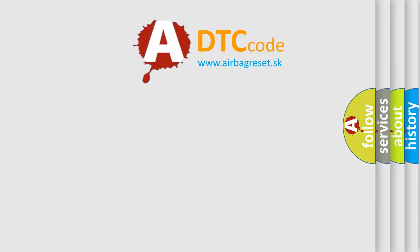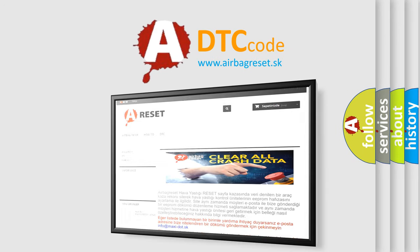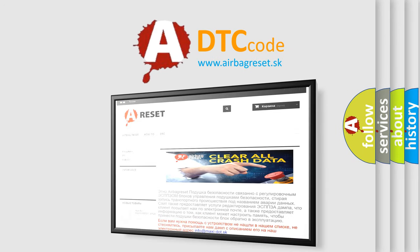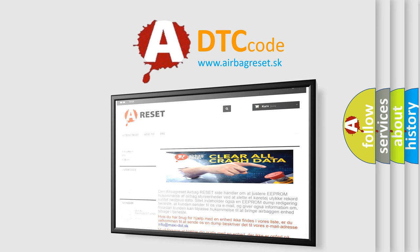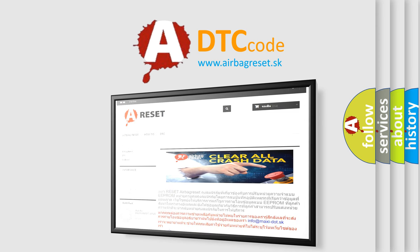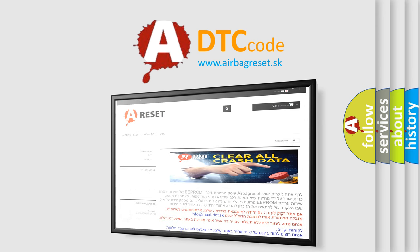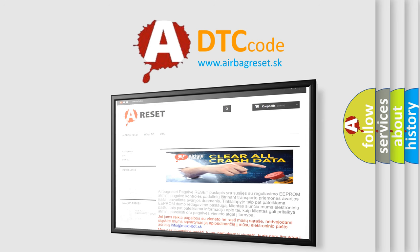The Airbag Reset website aims to provide information in 52 languages. Thank you for your attention and stay tuned for the next video.